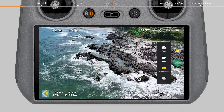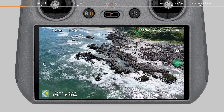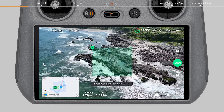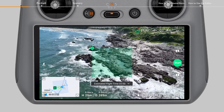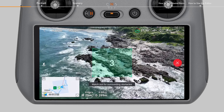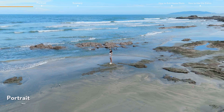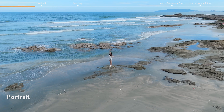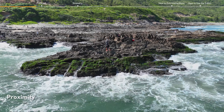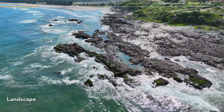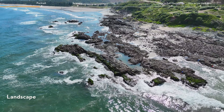After selecting the subject, the aircraft will automatically select one of three flight routes based on subject type and distance: Portrait, Proximity, or Landscape.